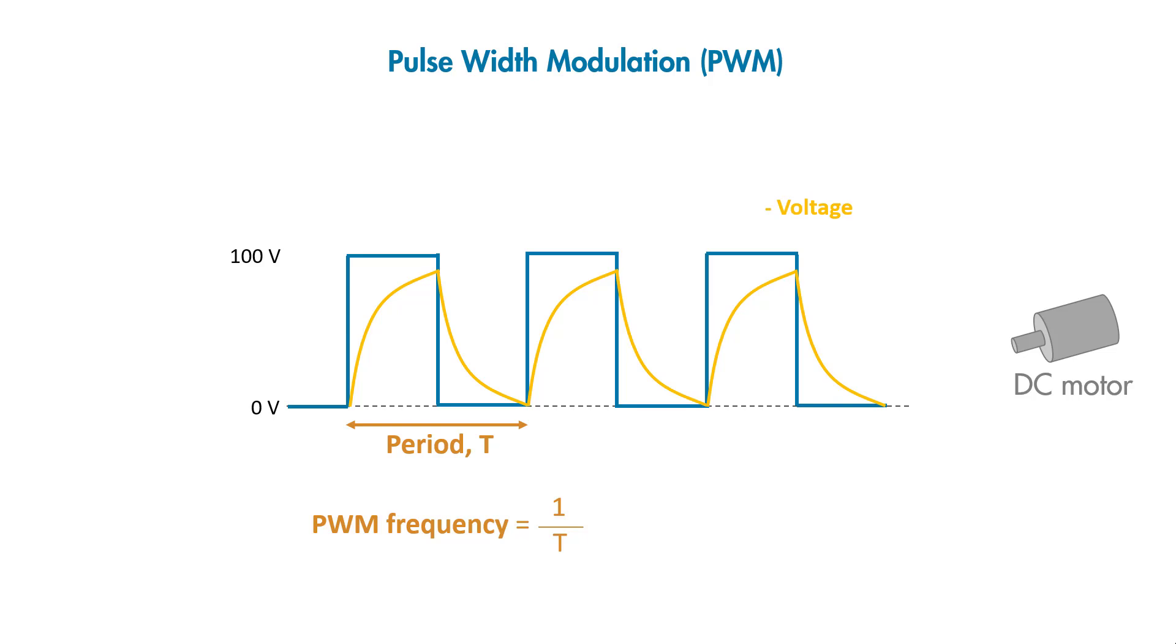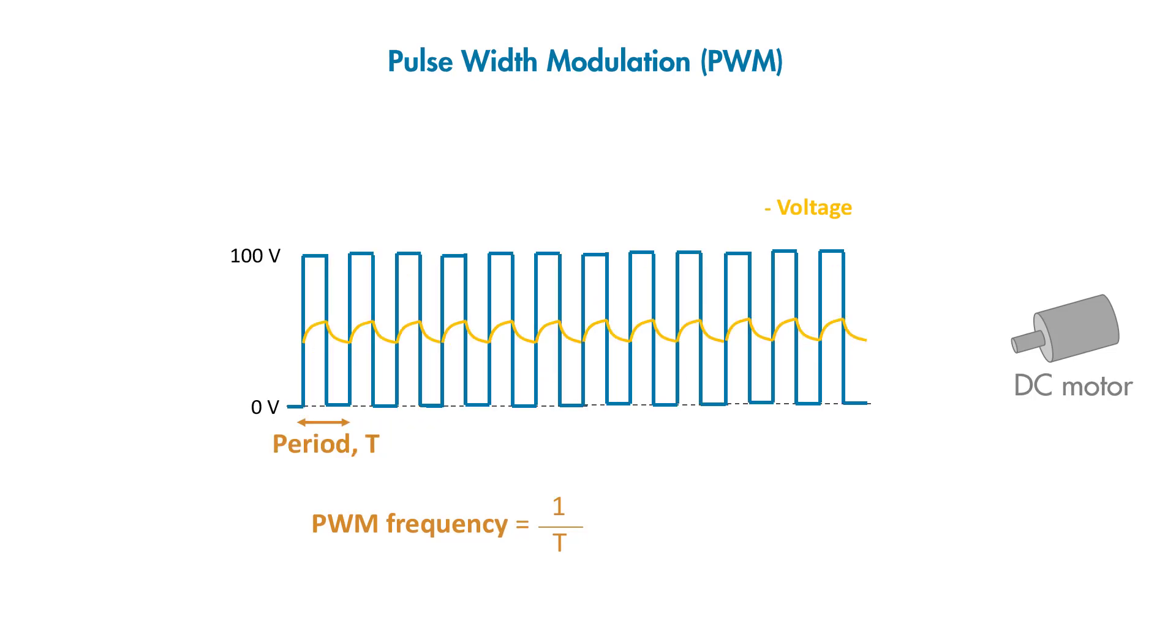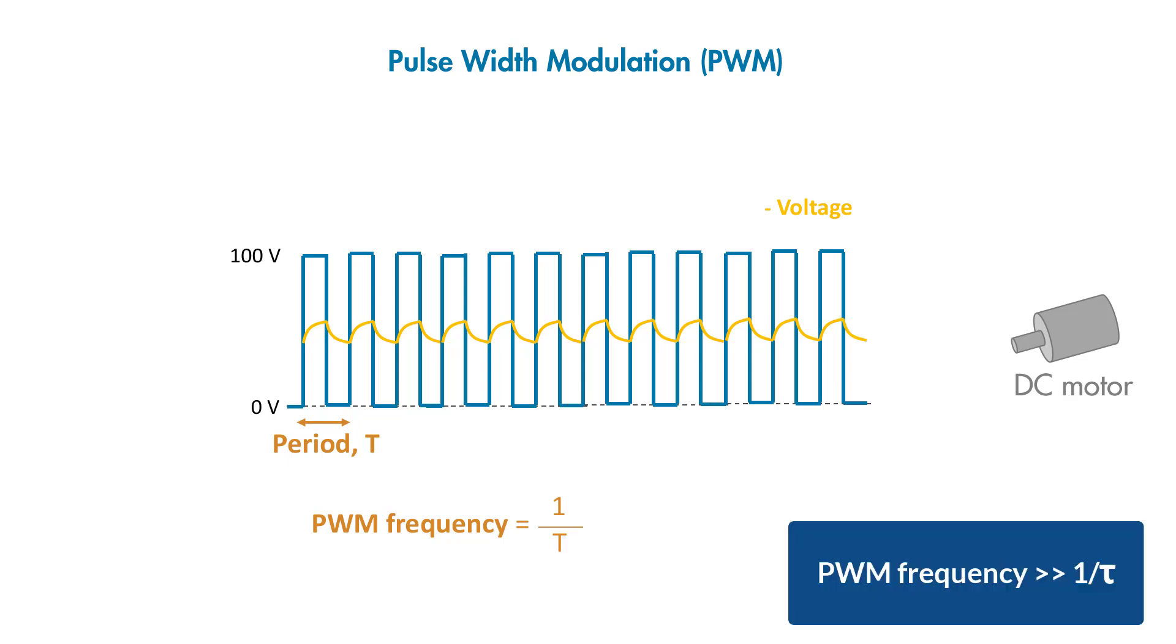However, when we increase the PWM frequency to a certain reasonable value, the voltage will be averaged out, which will improve the speed control performance. Note that ripples will occur due to the switching nature of PWM. Typically, PWM frequencies to control BLDC motors are on the order of a few kilohertz and need to be selected to be much higher than the reciprocal of the motor time constant.